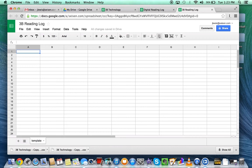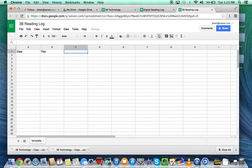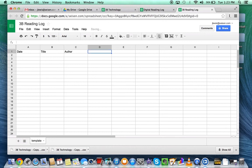You can decide what you want in your reading log for your students. I will have, for example, the date, the title, the author, and pages read.